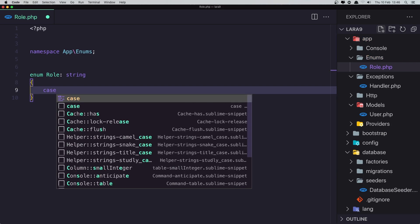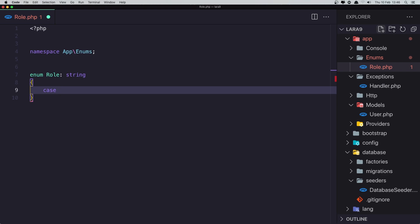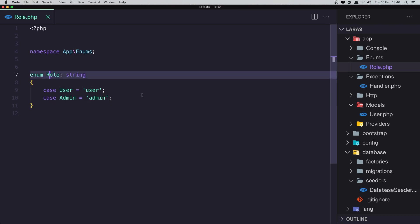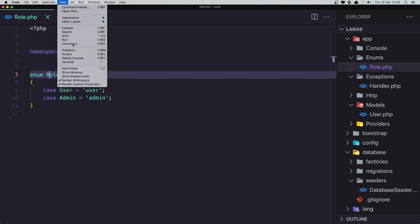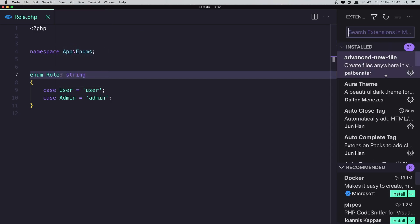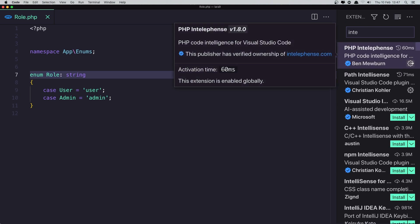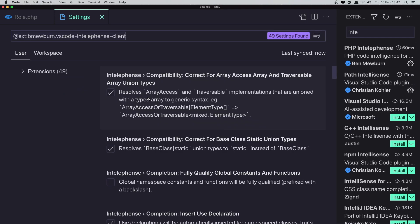I'm going to add 'case User' with value 'user', and also 'case Admin' with value 'admin'. Save. If you have an error, you need to go into the PHP Intelephense extension settings and change the PHP version.